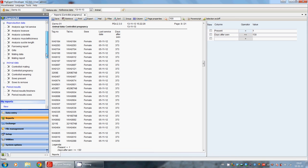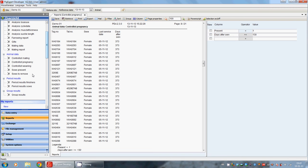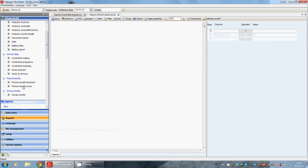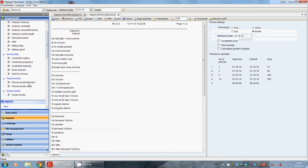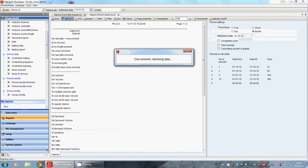When we go down a little bit, we can see period results. We can see period results of the finishers and period results of the sows. When we click on one, for example the period results of the sows, then we click retrieve.